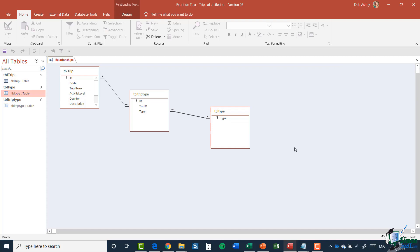And there we have our link. Anytime you see this infinity symbol it just means many, so that's a perfect illustration of one-to-many. Right there we've put in place one of the most fundamental building blocks in a relational database. I know that if this is the first time you're seeing anything like this it can seem a little bit baffling, but it is one of the most fundamental aspects of working well in Access. If you can get your head around this you can pretty much get your head around anything you might want to do within Access.